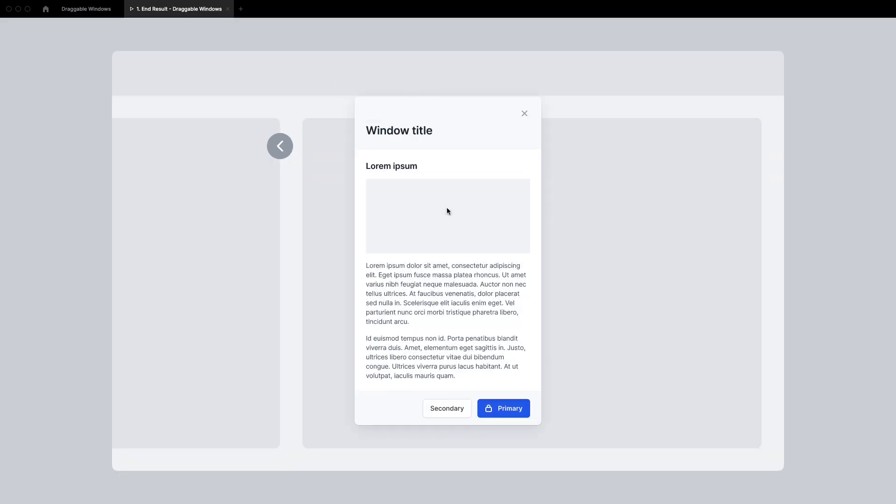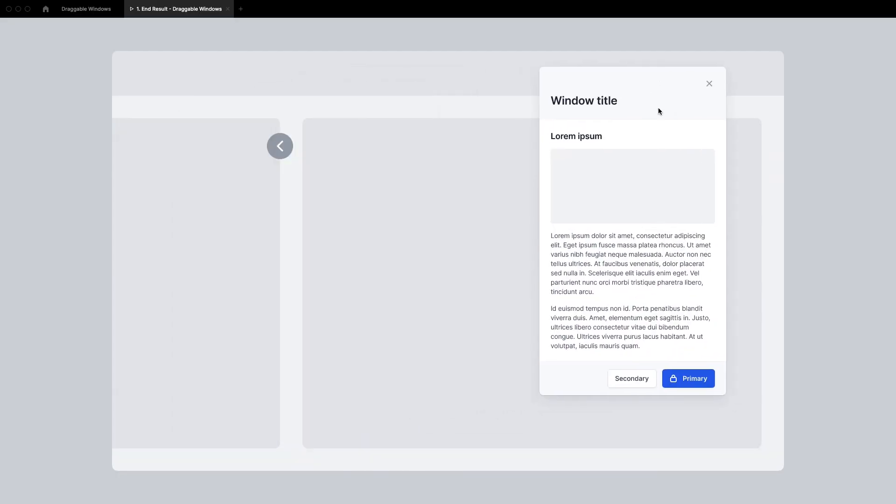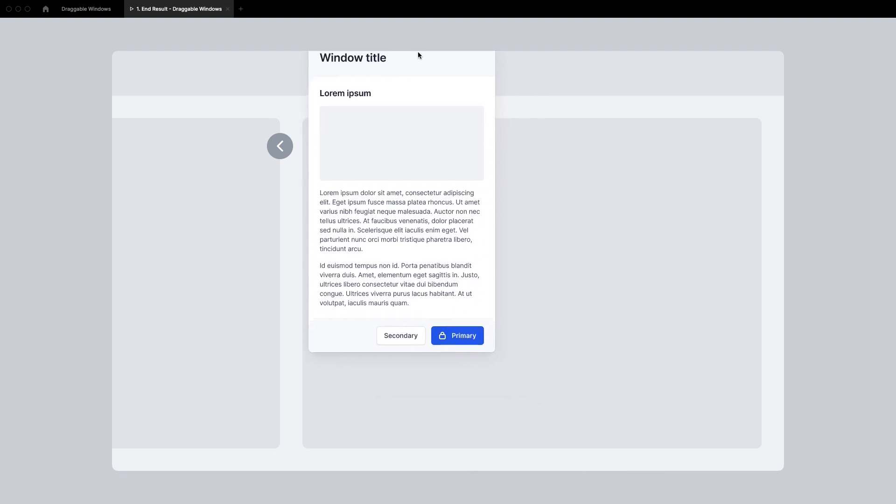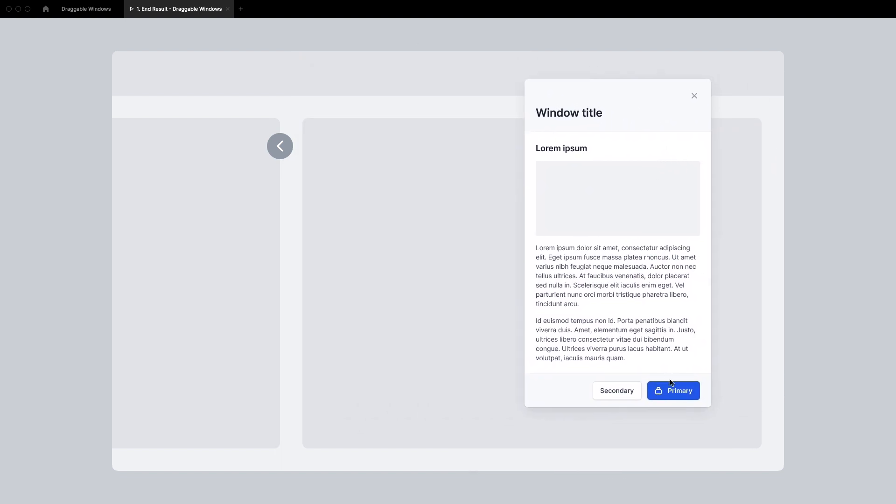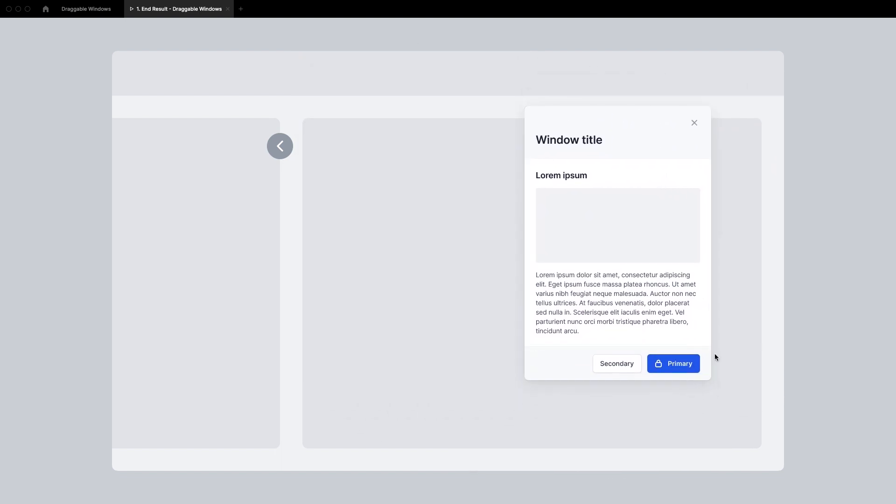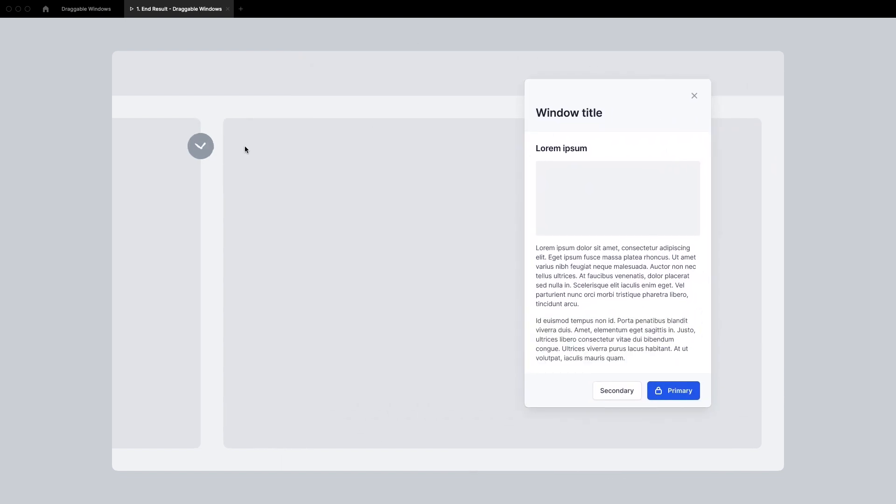Hey! In this video I'd like to show you how we can create actual draggable windows in Figma while still being able to interact with elements both within the window and underneath it.